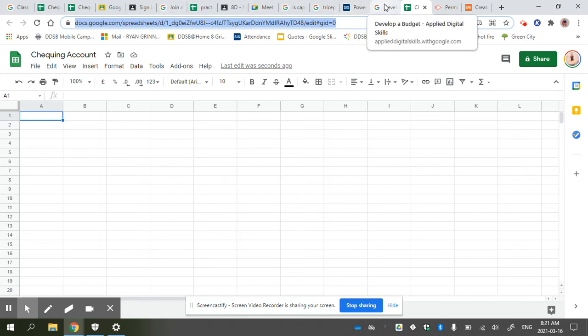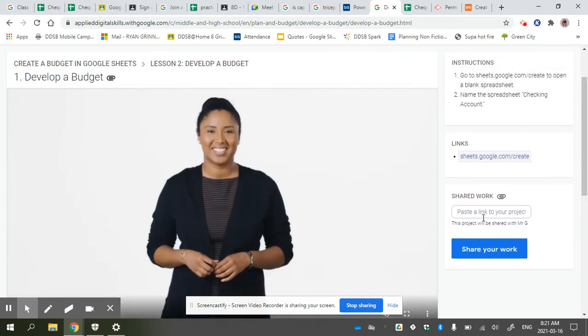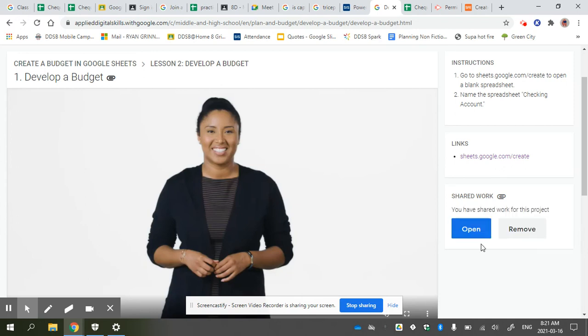I'm going to go back to this page and paste it in here. Press Control-V or Command-V, then press Share Your Work.